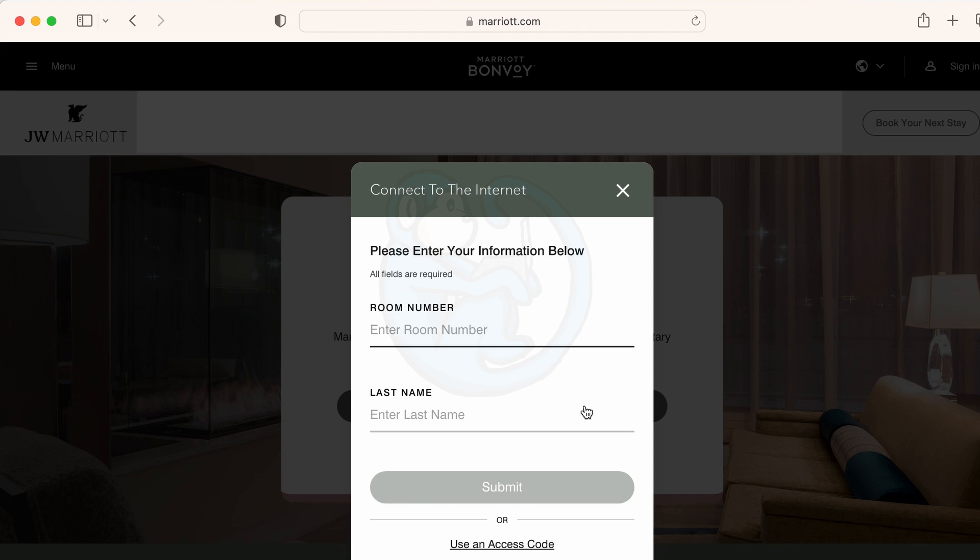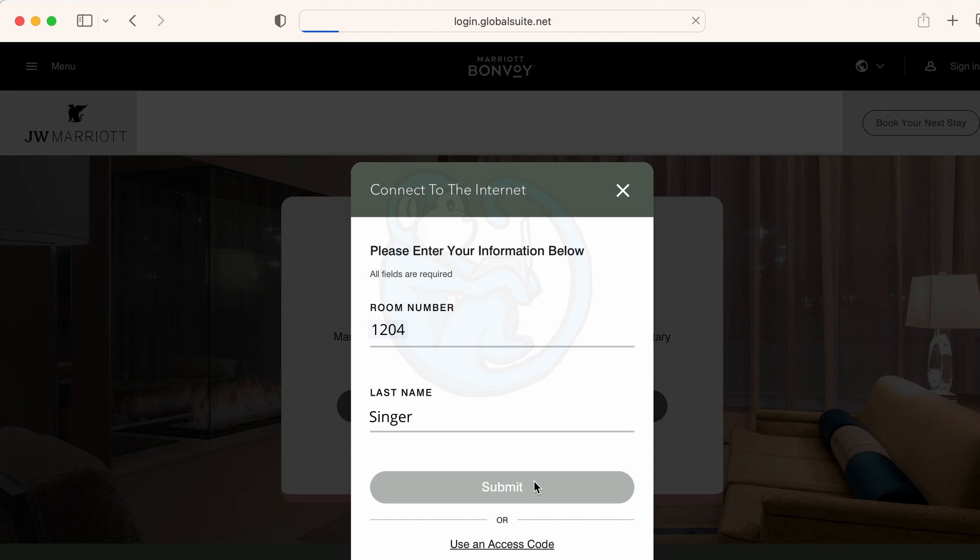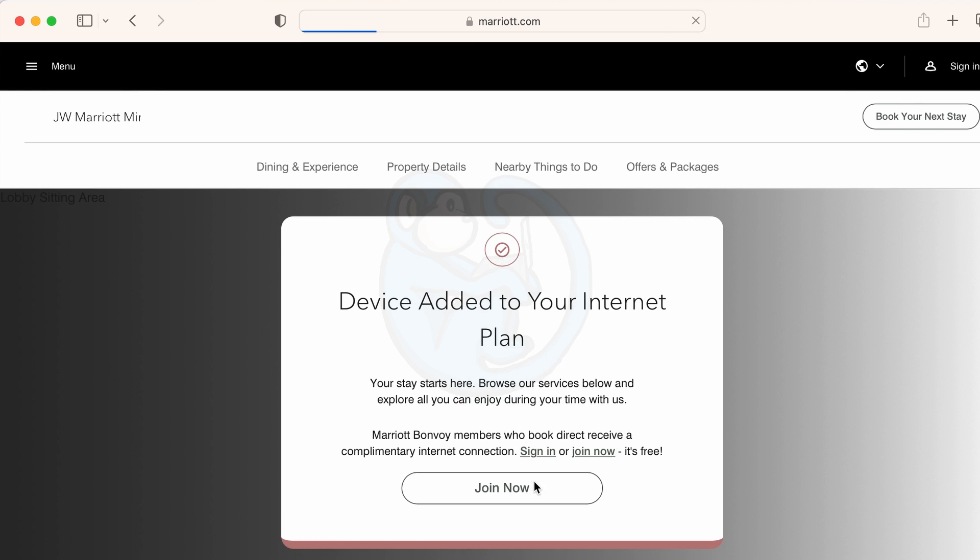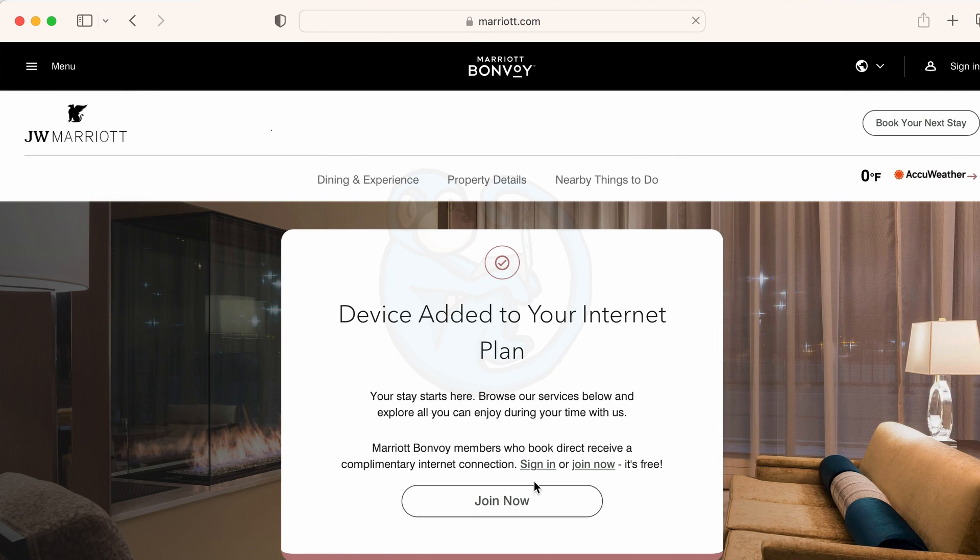So I'm going to enter my room number and my last name which is the credentials required. And here you would enter similar information for other hotels or cruise ships. And now I get confirmation that I am authorized.